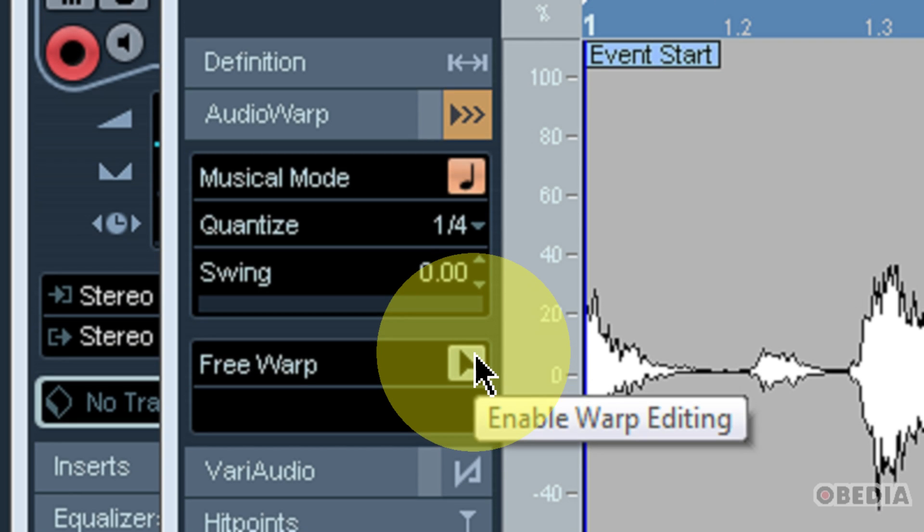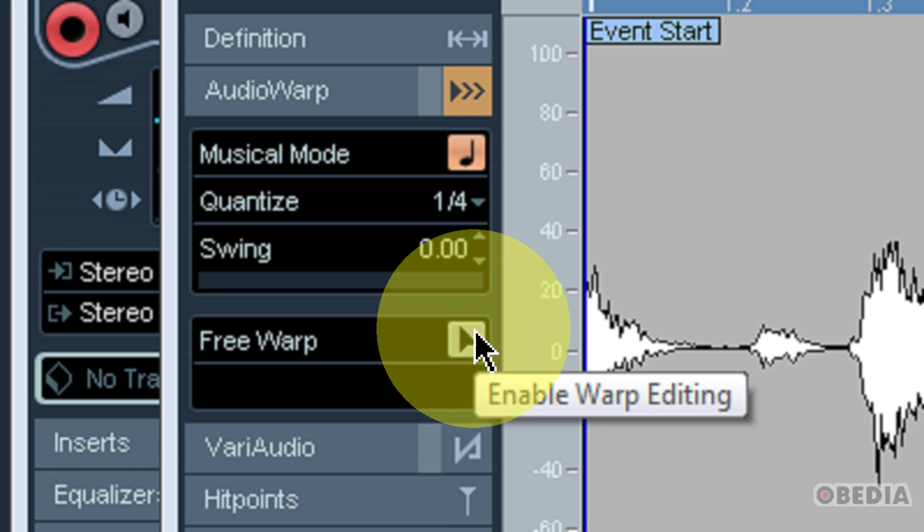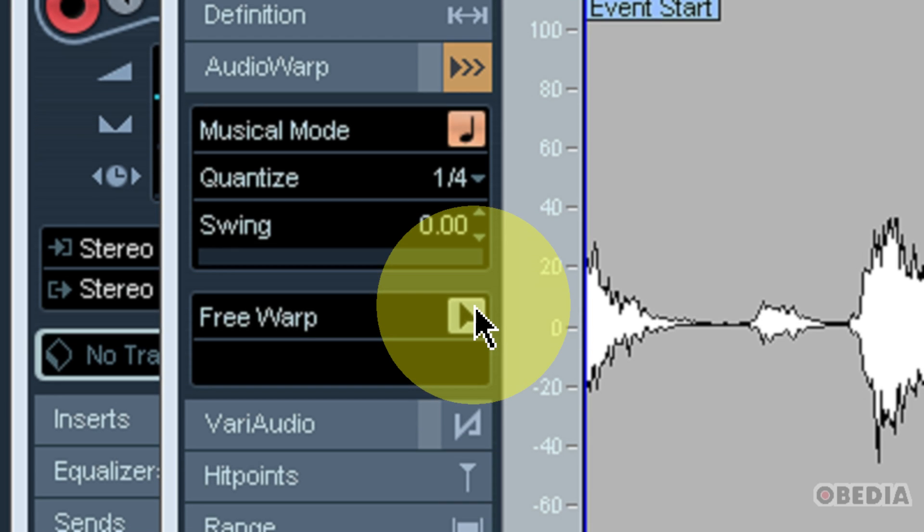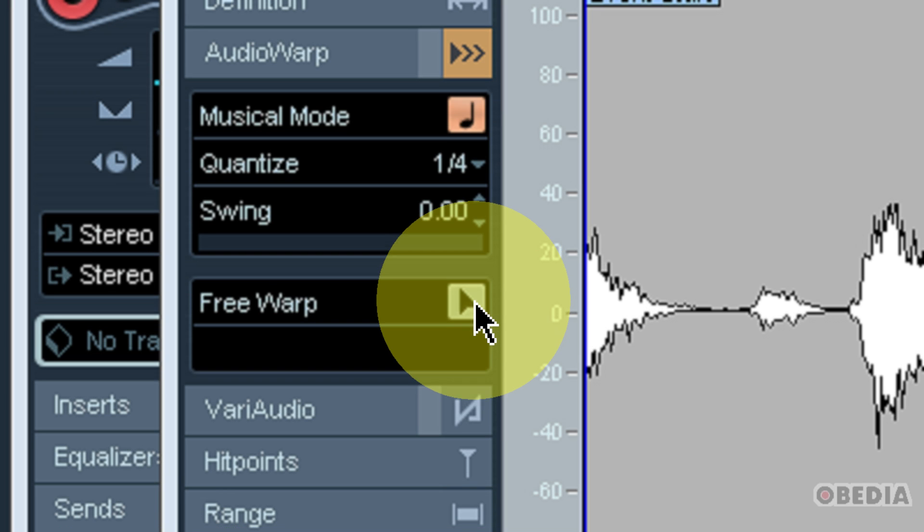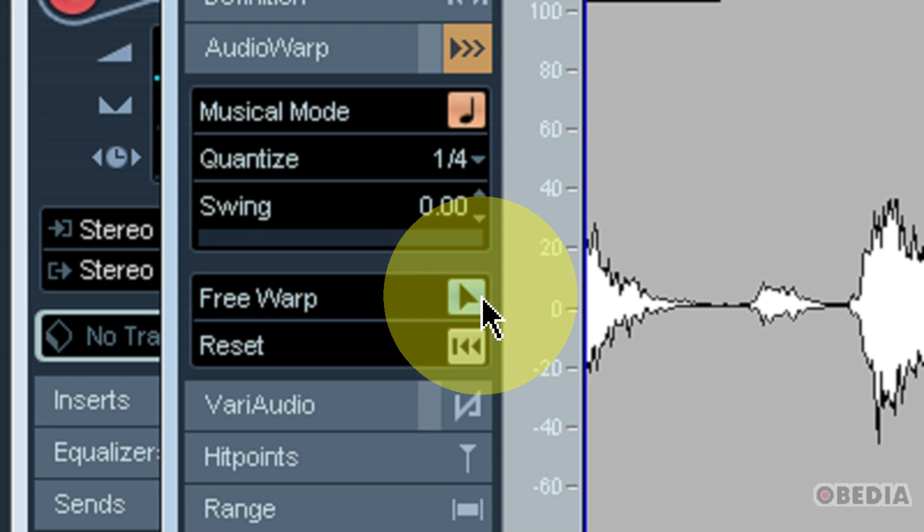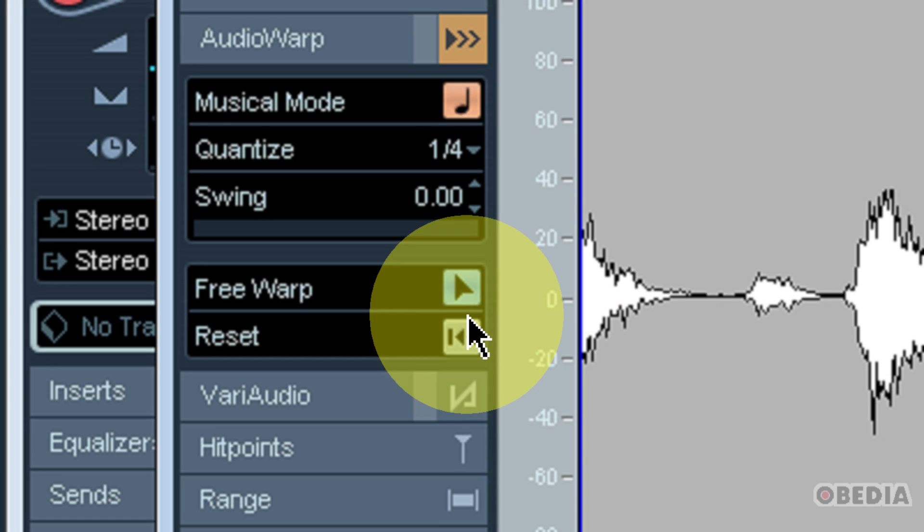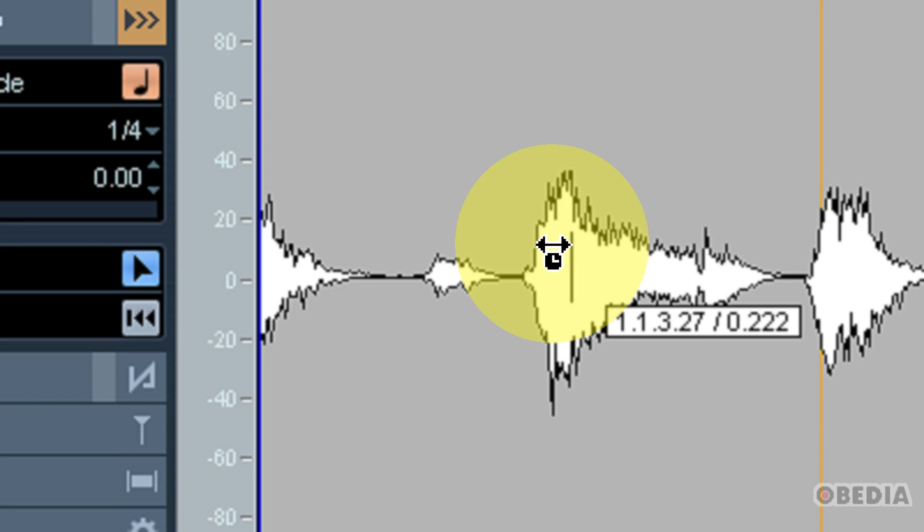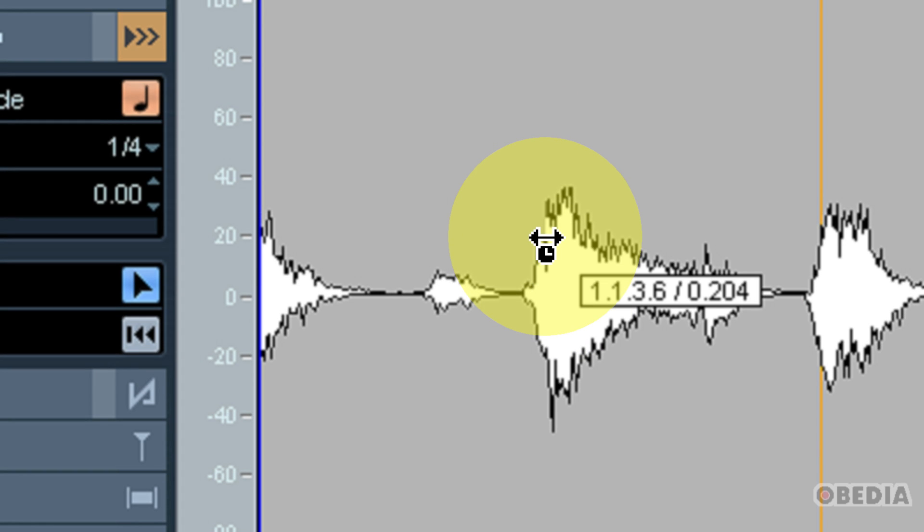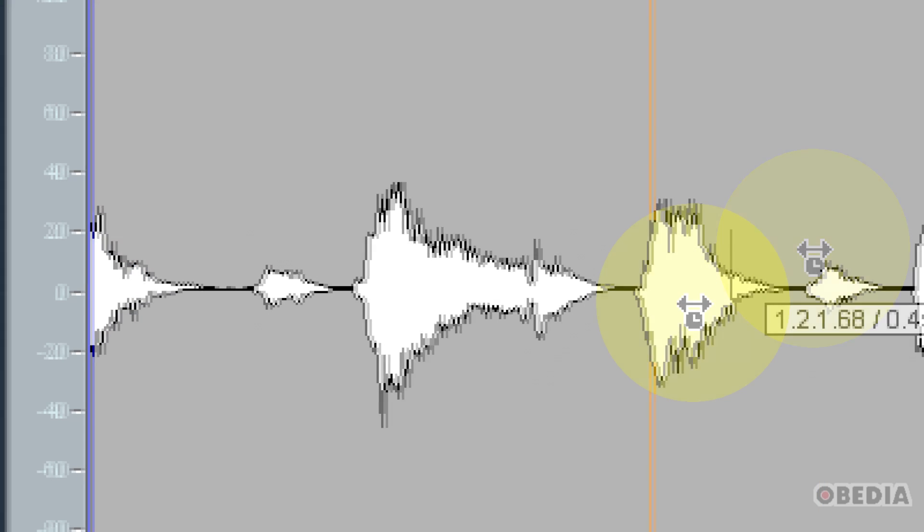Now let's say that I found that Cubase did a pretty good job of automatically figuring out where it should warp this audio file, but it missed the mark in a couple places. Well, that's easy to remedy. I can go into free warp mode by simply clicking on the arrow next to free warp. And now this is going to give me the option to actually change the warp settings for this waveform.